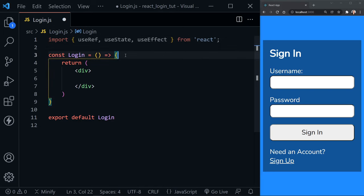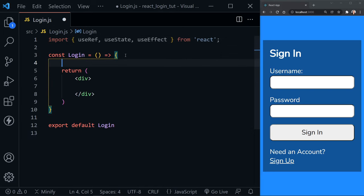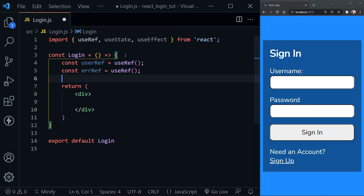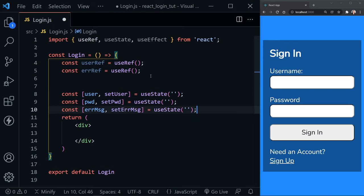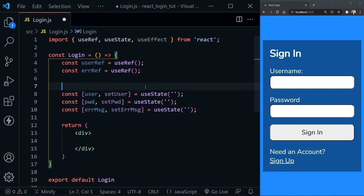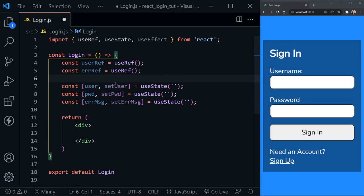Inside the component I'll paste in a couple of refs. We have a userRef to set focus on the first input when the component loads, and an errorRef to set focus on errors — especially for screen readers or other assistive technology. Underneath that, we have three pieces of state: user, password, and errorMessage, which corresponds to any authentication error we might receive.